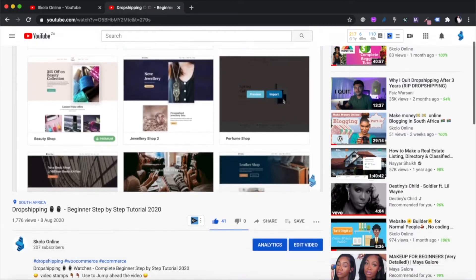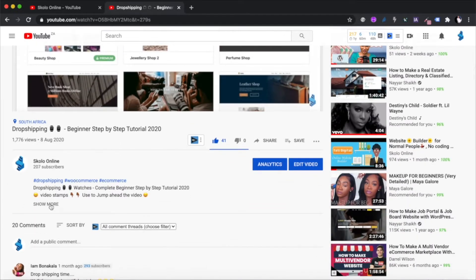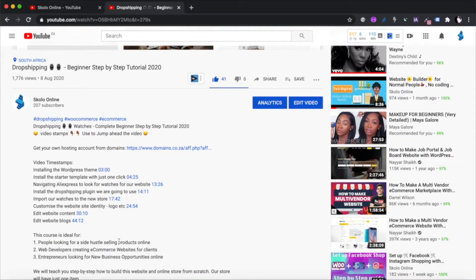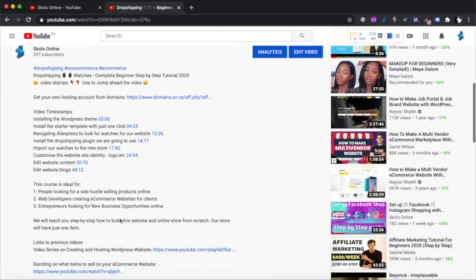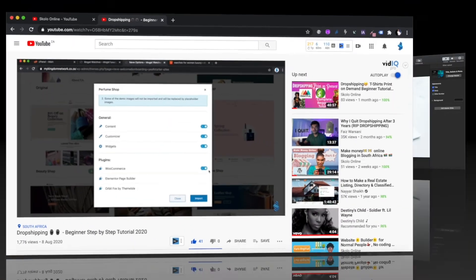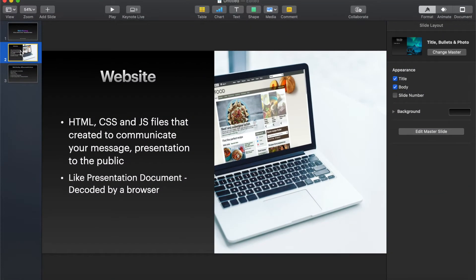If you're new to the channel, go to the description — there are video timestamps available so you can jump ahead to certain sections if you don't want to watch the entire video. Feel free to utilize those timestamps, and follow us on our social media channels — we've got a Facebook, Twitter, and Instagram page. Let's start learning.